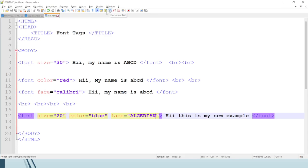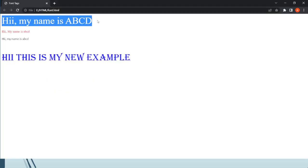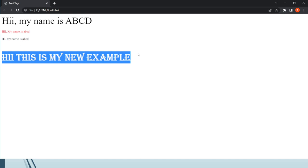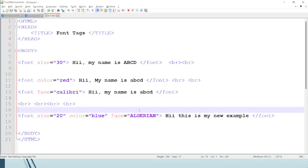This is called font face. In the combined statement, we used font size, font color, and font face all three together — and we can use all three attributes simultaneously within a single font tag like this.